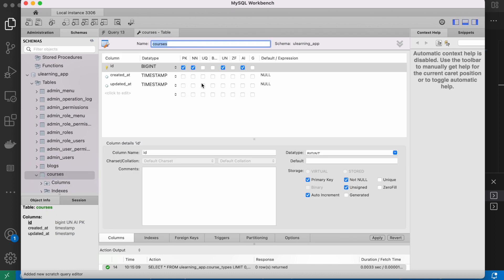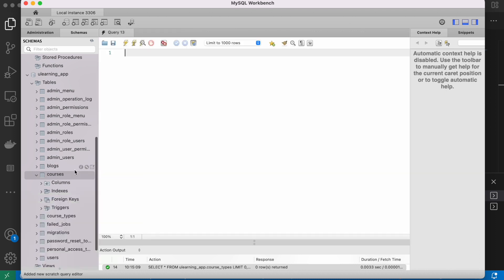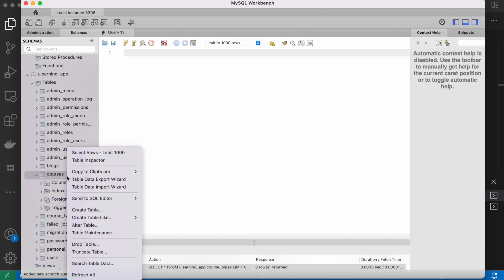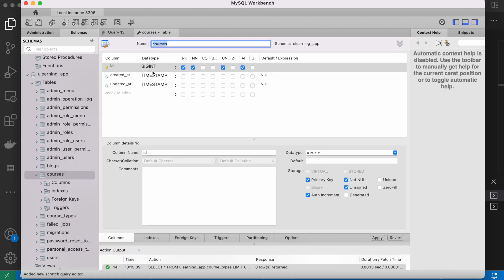Looking at the fields of this table using 'alter table', I can see that it has id, created_at, and updated_at columns. Of course these default fields are not enough, so I want to edit my database table to add more fields.